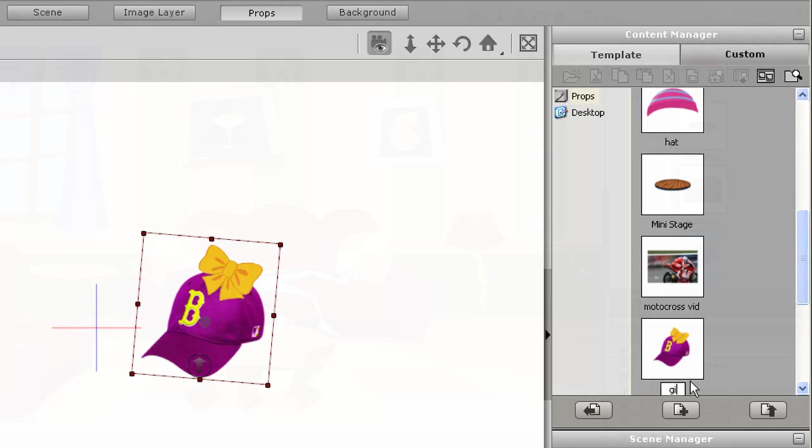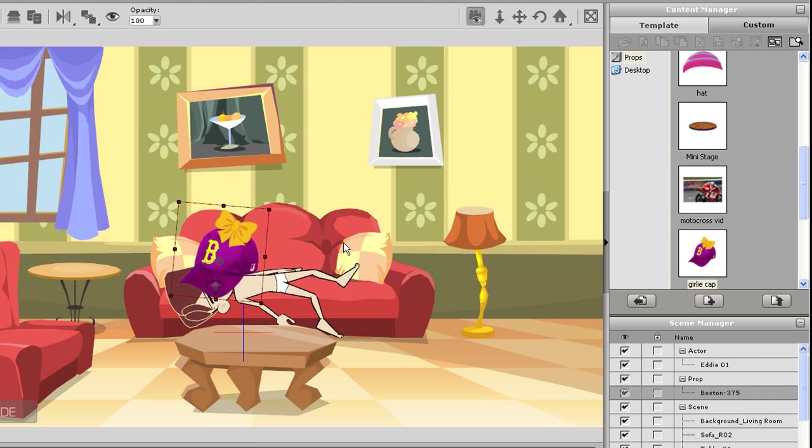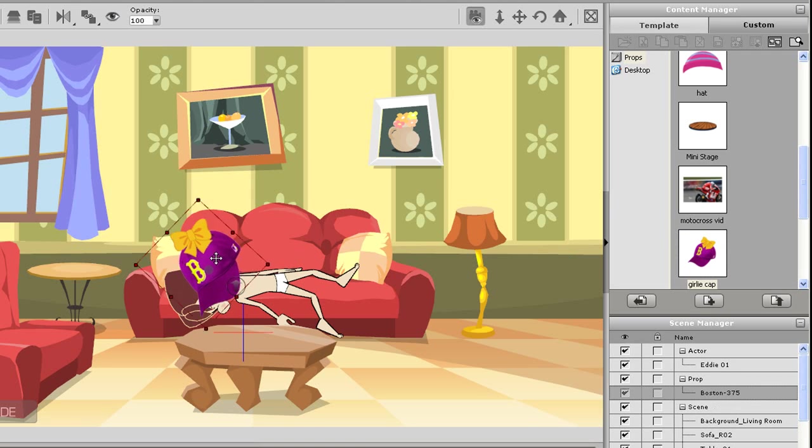Now if I load up the scene once again, you can see that it's just that easy to import in the new cap as the original one.